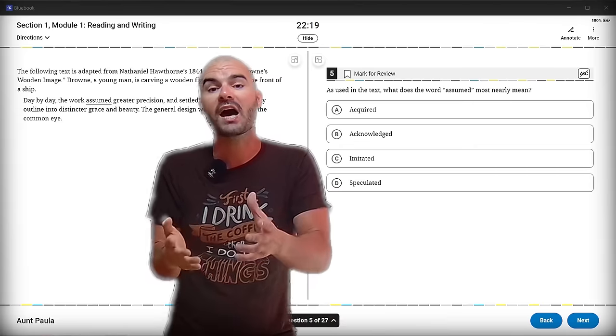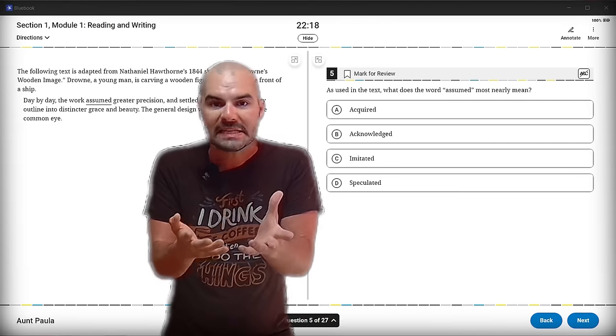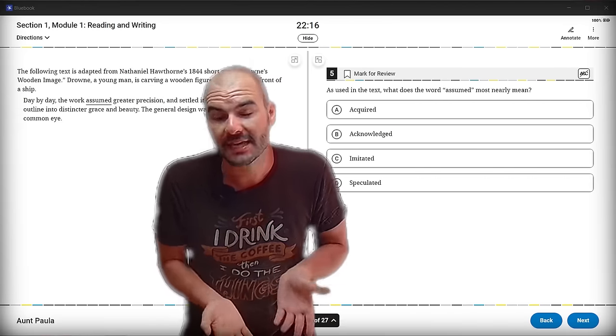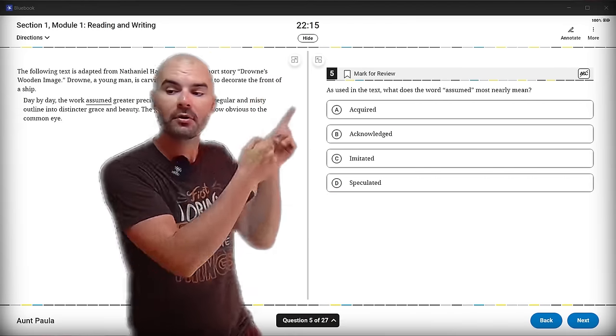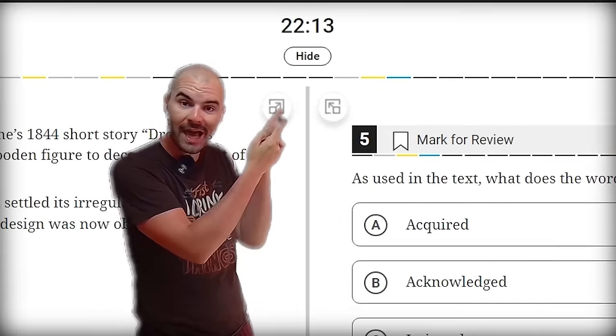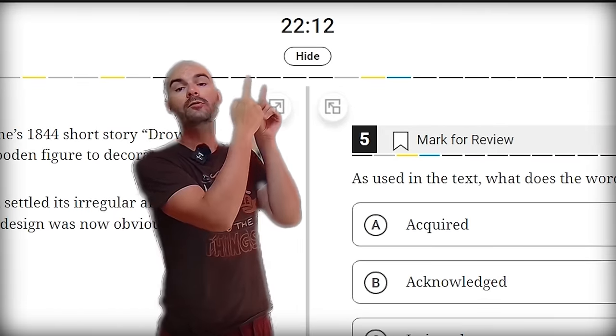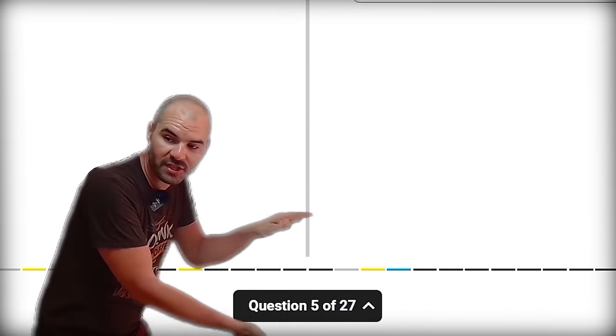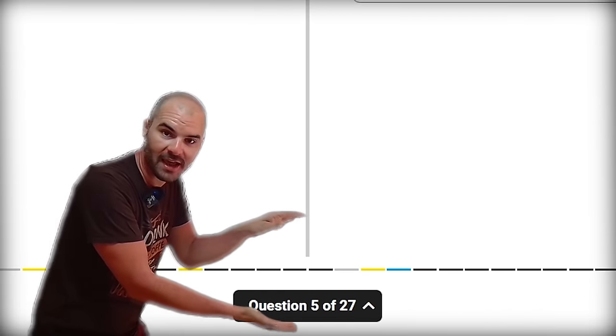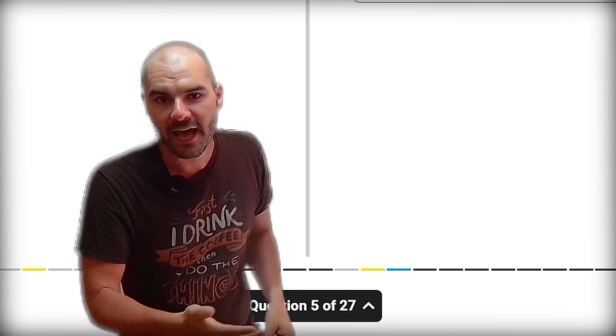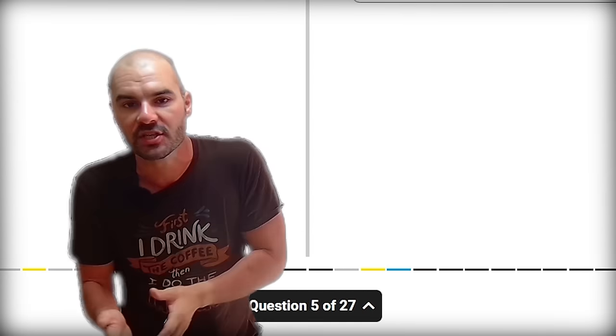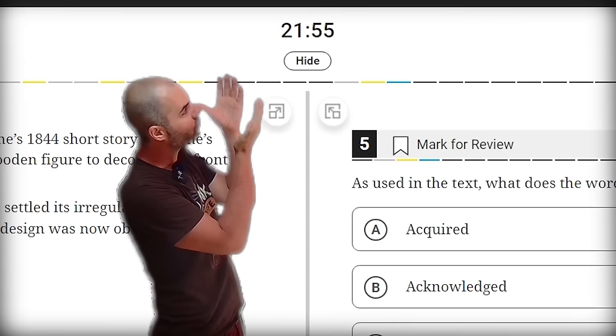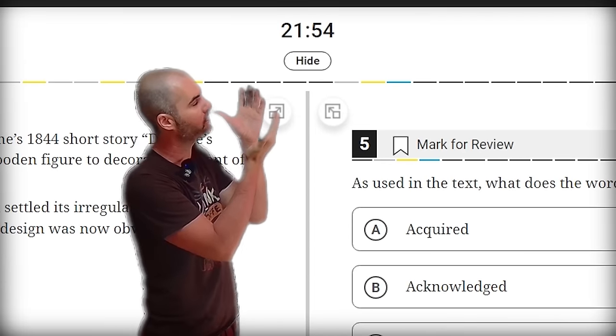So when you have the timer up, there's an easy way for you to tell if you have enough time on the test. The number of minutes left on the timer should be greater than the number of questions left down here. So if you're on question five of 27, that means you have 22 questions left. You should at least have 22 minutes up here.